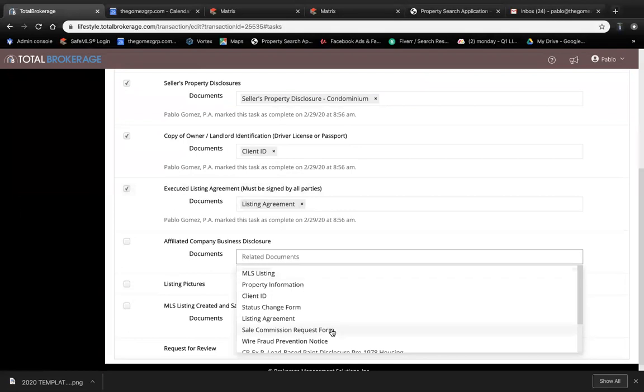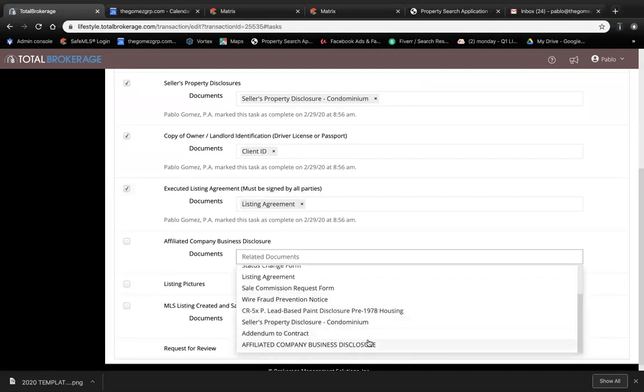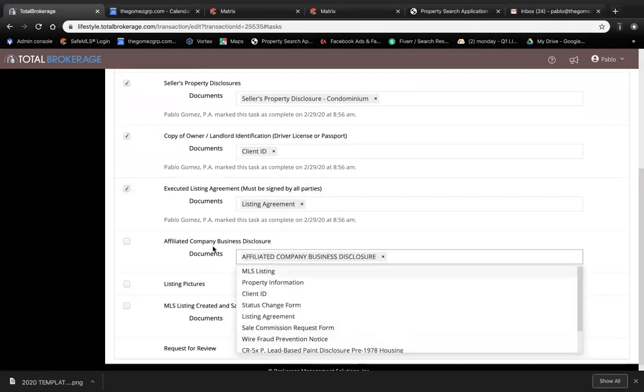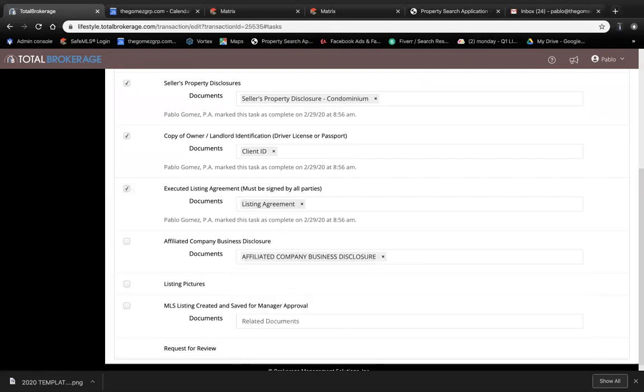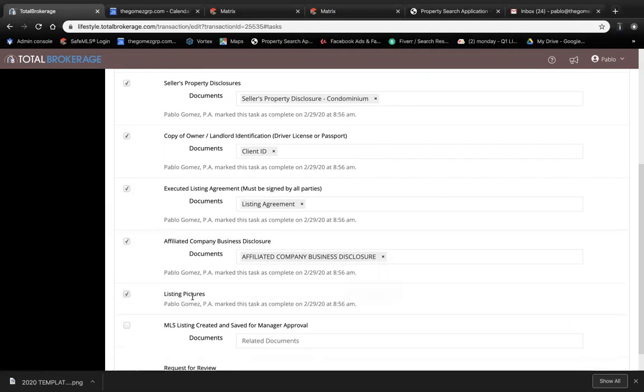The affiliated business disclosure—this document is going to be needed for every transaction, guys. Make sure you get it signed by your client. This is just a reminder letting you know that you need pictures for your listing.